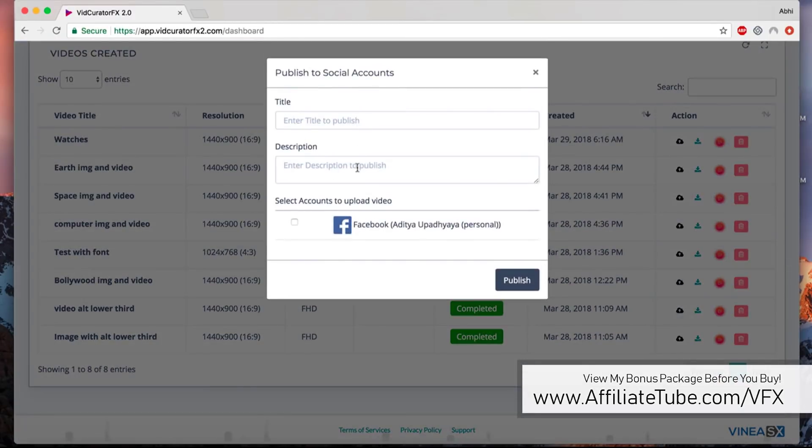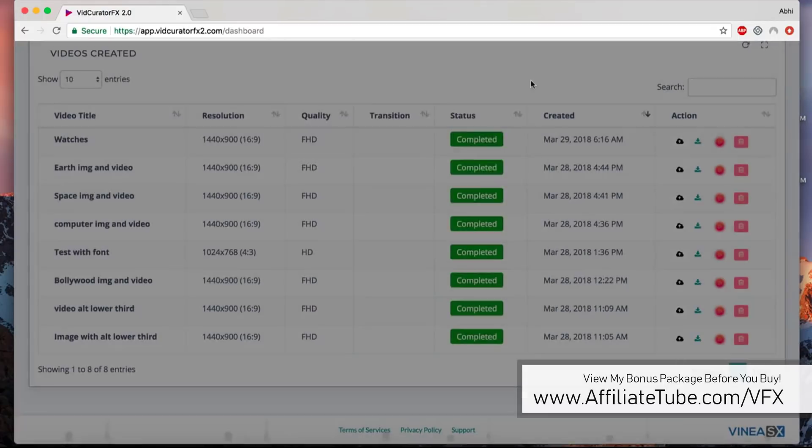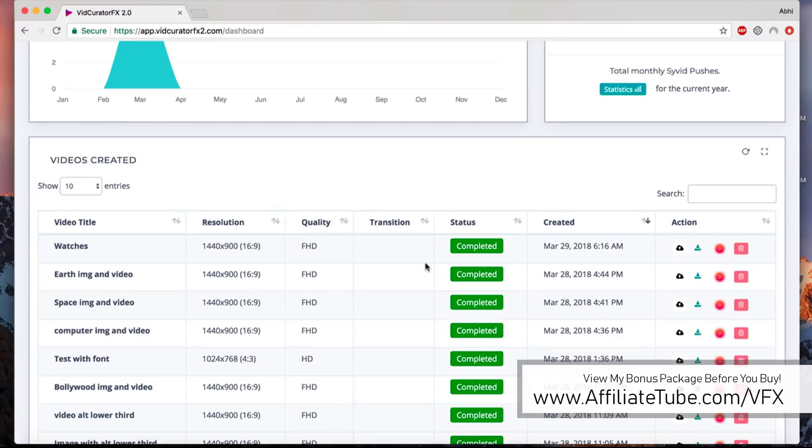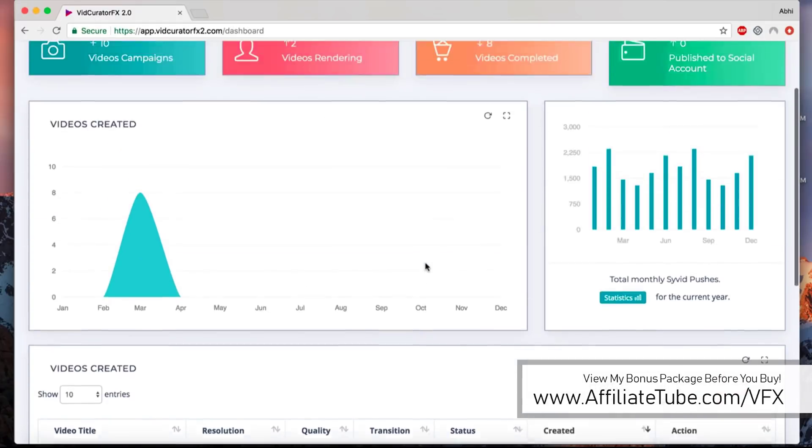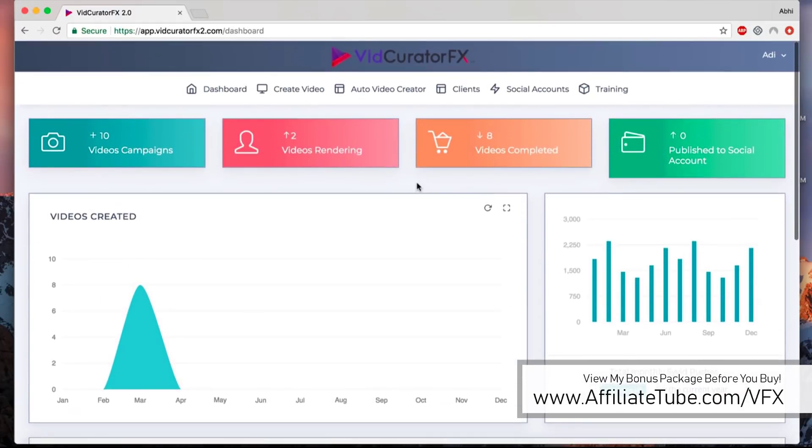Sharing videos is super easy. Once your video has been created, all you have to do is click on this little icon on the dashboard and you can share that to whatever accounts that you have connected. For this demonstration, I have one account, a personal account that I've connected. If I enter a title and description, it'll publish on the personal profile, but you can publish it on YouTube, Facebook profiles, pages, and groups as well.